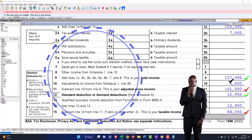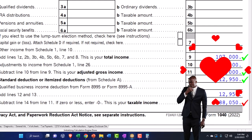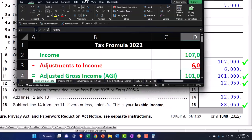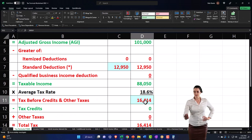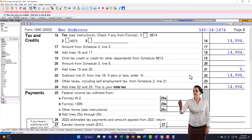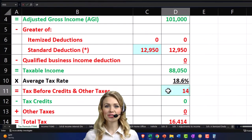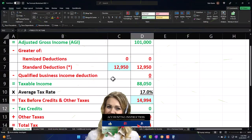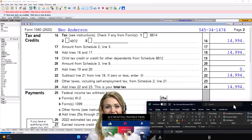That looks a lot like how you might put together an Excel worksheet. If I mirror that in Excel, I'd have another schedule for adjustments to income with the $6,000 IRA deduction feeding into the first page. That gives a $6,000 adjustment, bringing adjusted gross income to $101,000. The $12,950 standard deduction stays the same, changing taxable income to $88,500. My tax is now changed from $16,414 to $14,199, and I can check my average tax at approximately 17% again.